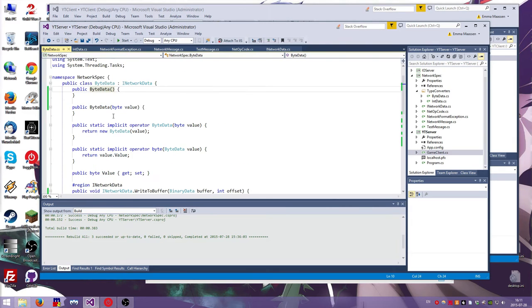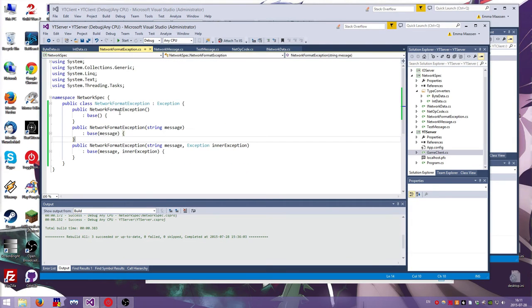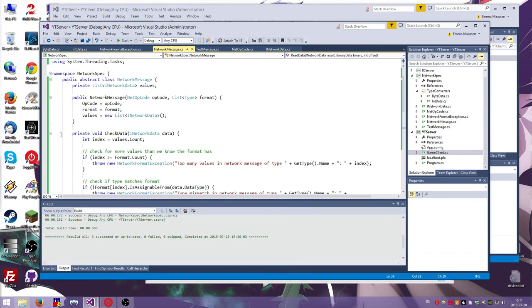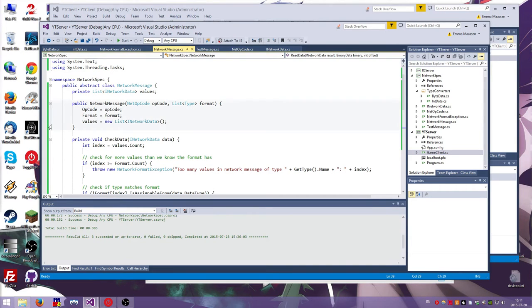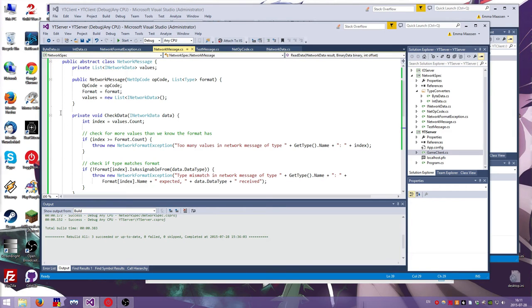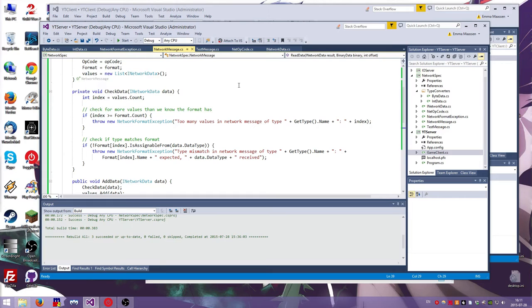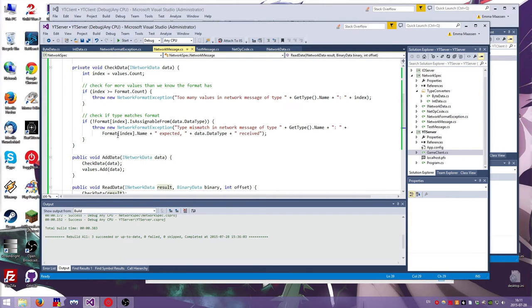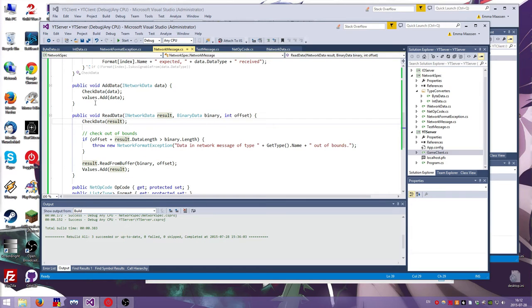Which is like the autocomplete. So I also added a byte data thing. I added this network format exception, exception message type. And here is what we really did. So we have values and we have a format. The format is just to check that you haven't messed up. The values is the actual data. Now, first we have a check data function and that checks first if we already have more values than the format specifies. If so, it throws an exception. Then it checks to see if the data type matches the format. If it doesn't, it throws an exception about a type mismatch.